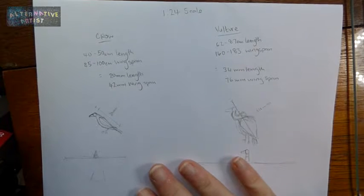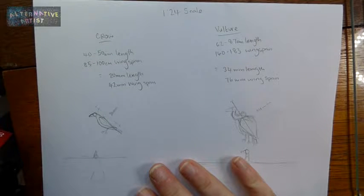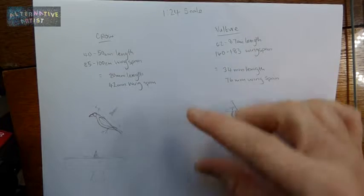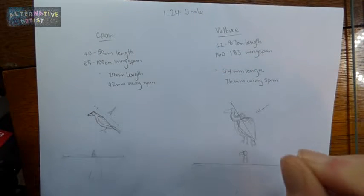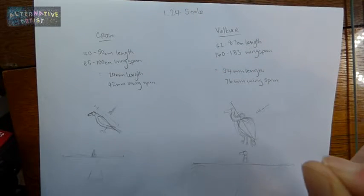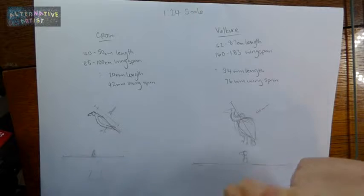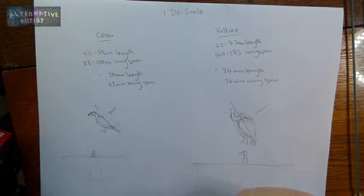I've got all my details down here and my little pictures to work off, and I've drawn them in just so that I can keep to scale when I'm sculpting, so you'll see how I do that in a moment.